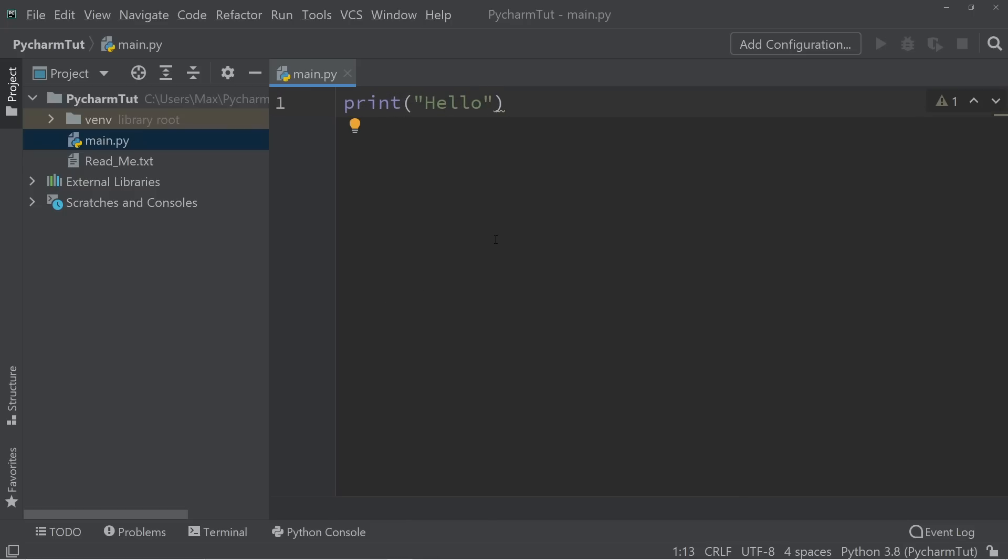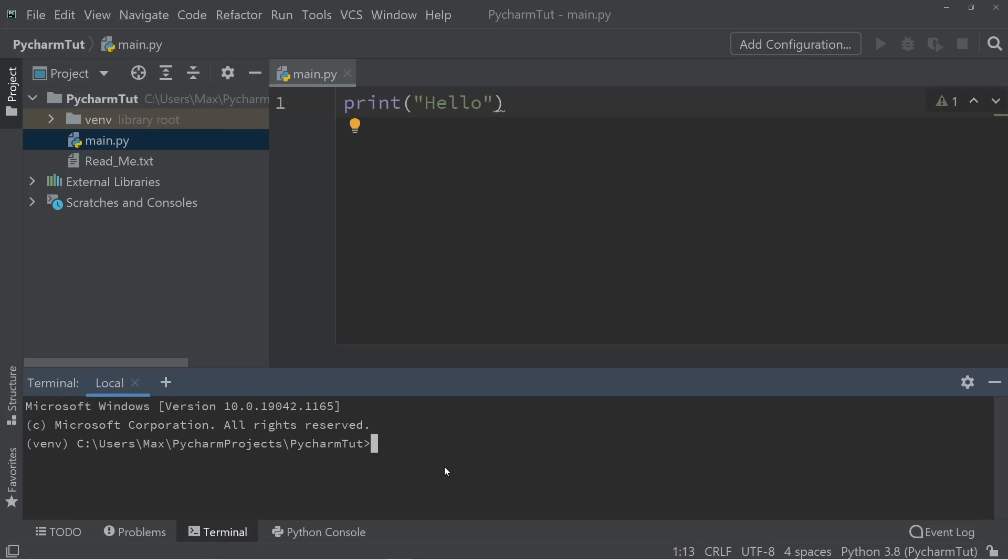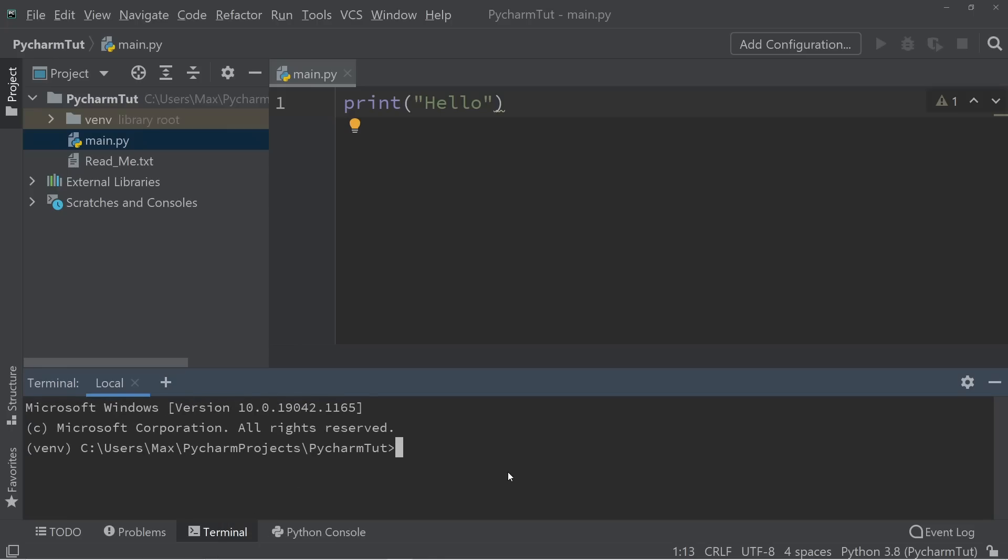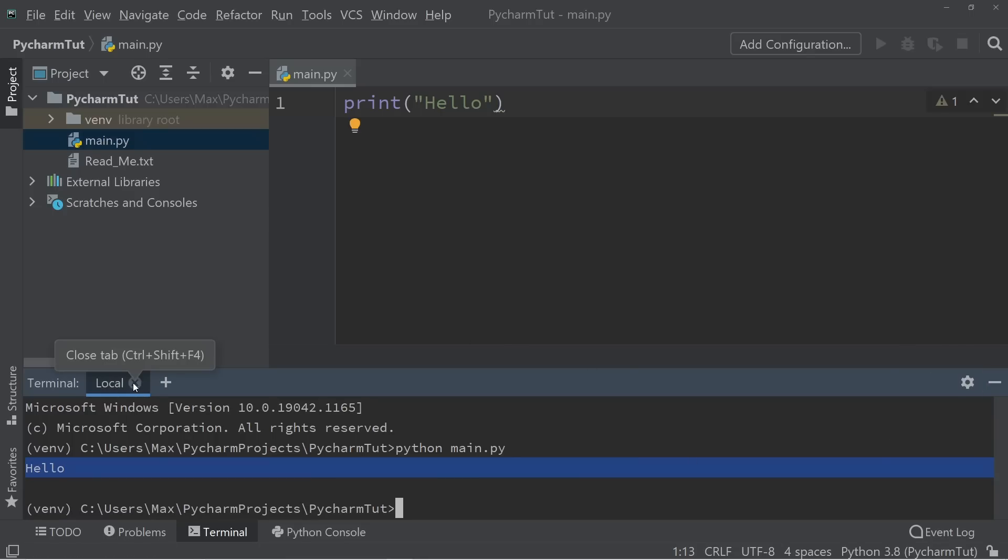Now one way to run this program is to go ahead and open the terminal on the bottom of the screen over here. And you can go ahead and write Python, and then the name of the file, which is main.py. And you'll notice that if I hit enter, then it will display hello in the terminal, which is exactly what we wanted our program to do. However, this method of running programs is a bit inconvenient.